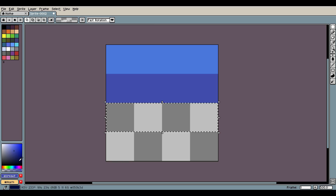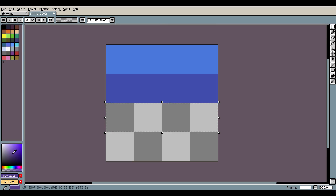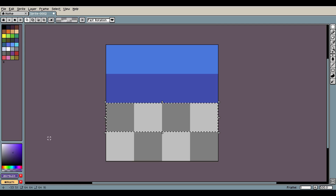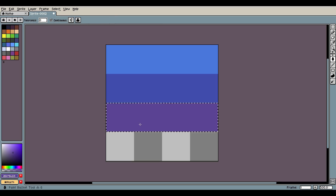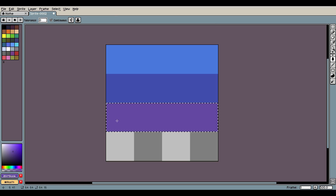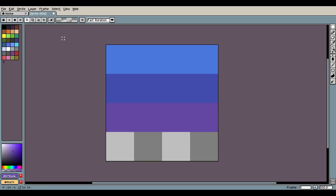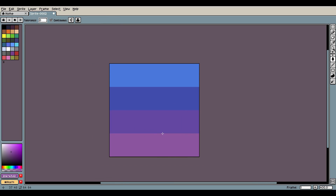Darken, desaturate maybe a tiny bit, paint that in — there we go. And then the last one, I don't actually have to drag a box since it's the last layer. I just make that a nice purpley color like this. So there we go — it looks pretty cool.